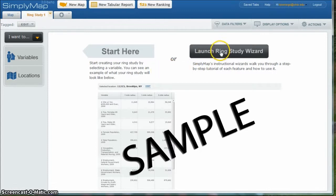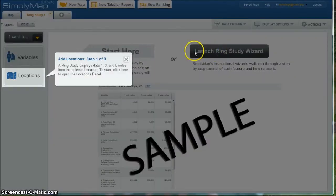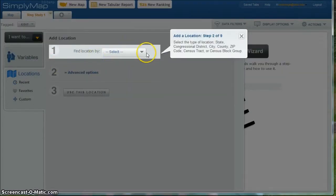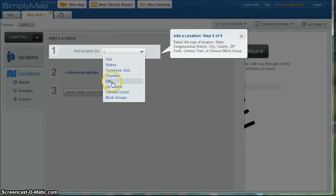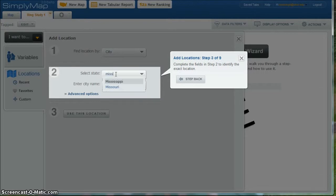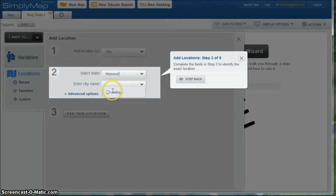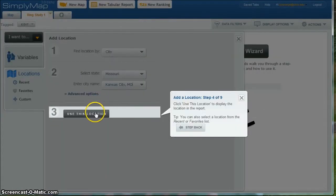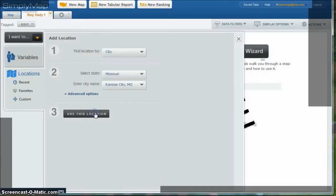Then what you can do is click on Launch Ring Study Wizard, which is probably the easiest way to do this. First it asks us for Locations, so I'm going to do Locations. For my example, I'm going to do a city — Missouri — and I'm going to do Kansas City. Then you click on Use This Location.